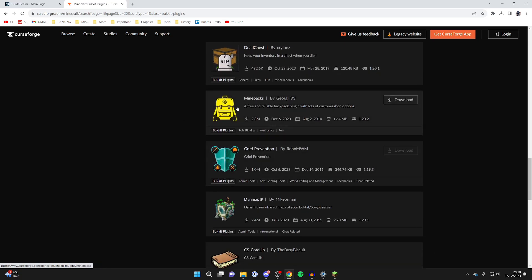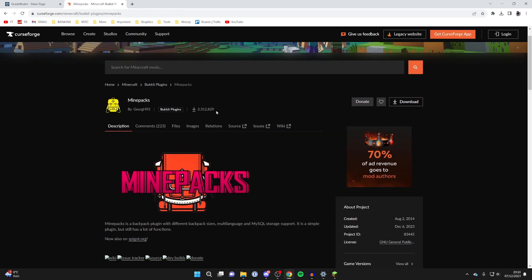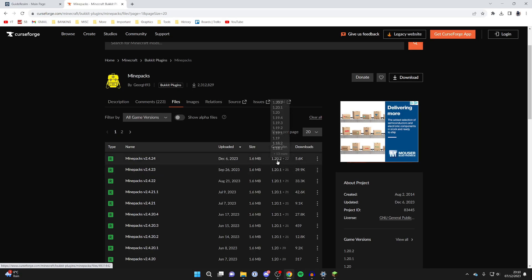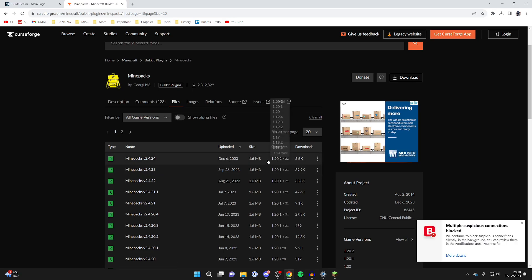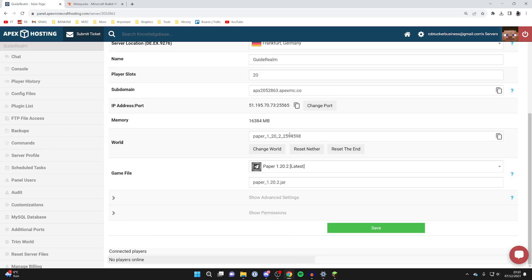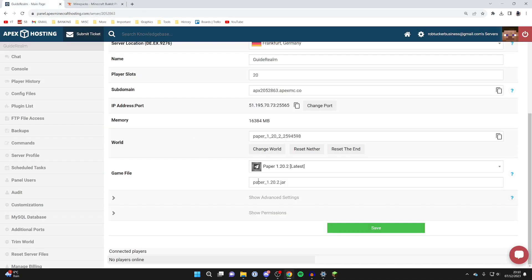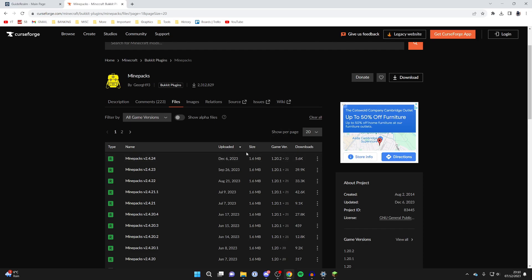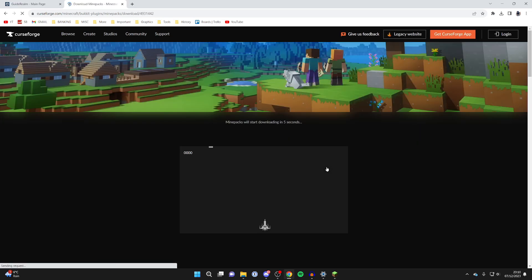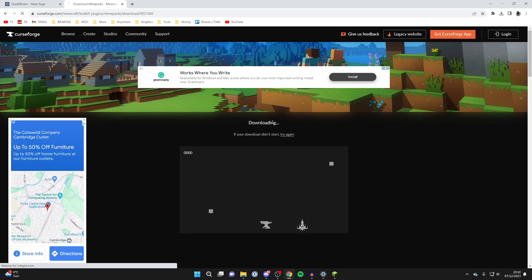Now we've got many plugins to choose from. You can search for something specific or browse through. In this example I'll get Mine Packs, so I'll click on it and head to Files. You need to note the game version it's compatible with — this one is for 1.20.2, which matches our server. To download, click the three dots on the right and click Download File.